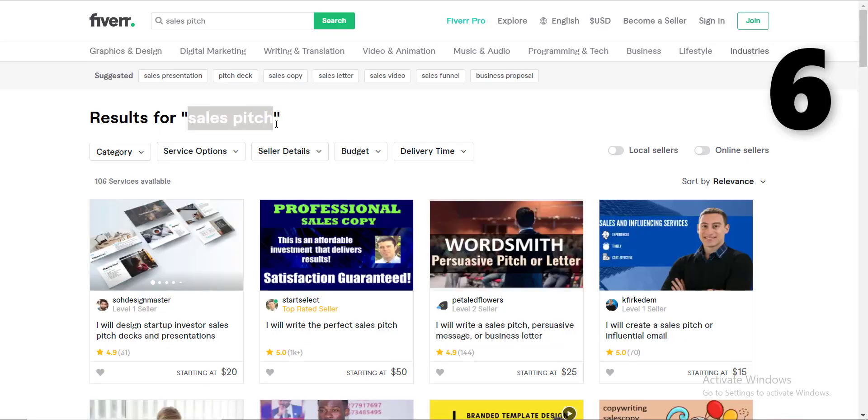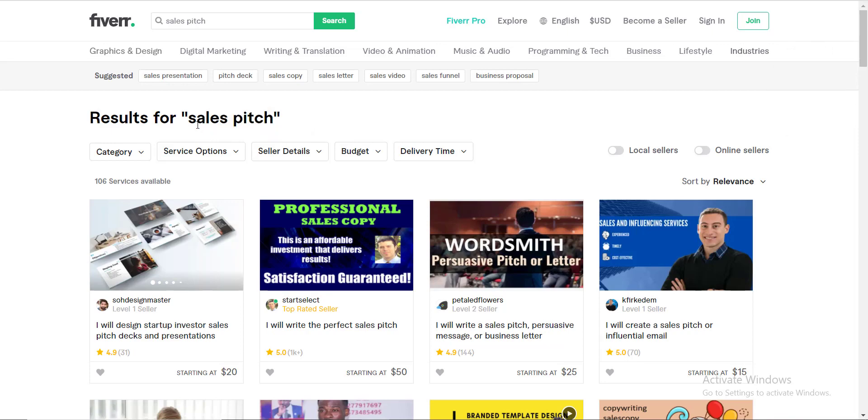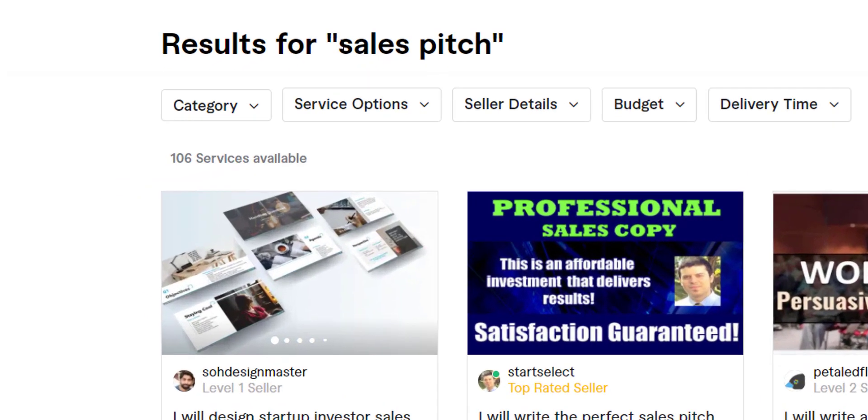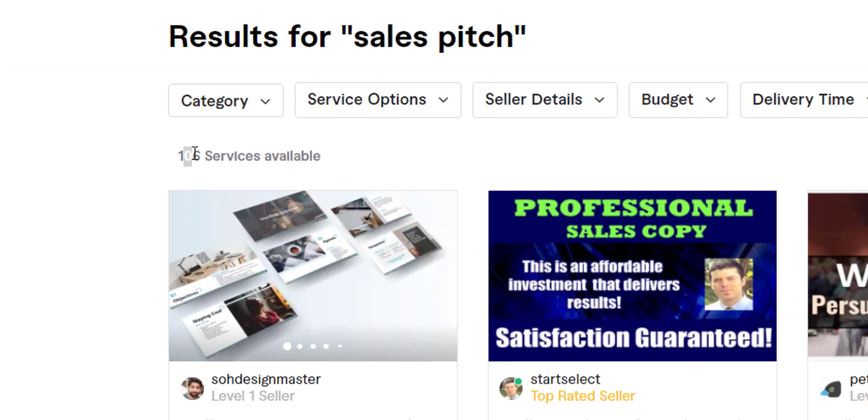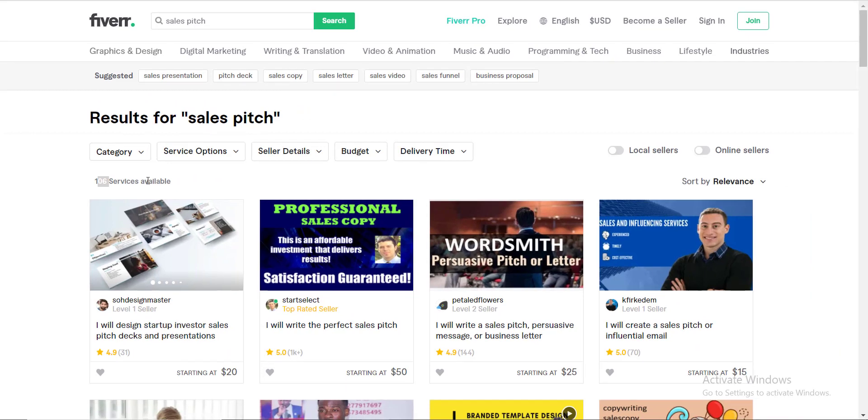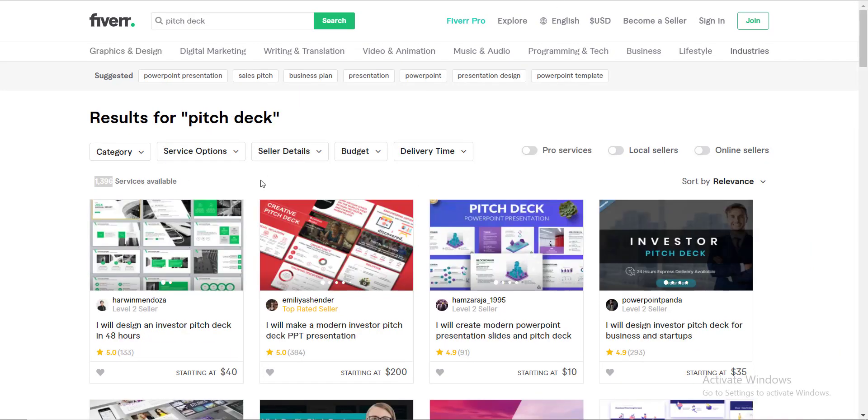Number six, the sales pitch. This is not the actual keyword people will be looking for, but this is a smarter keyword through which you can get some low competition. Only 106 people are selling this service. The mother keyword for this sales pitch is pitch deck.